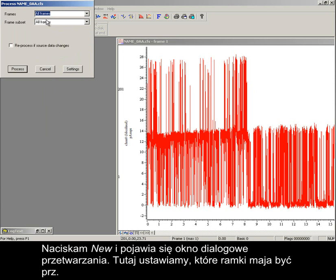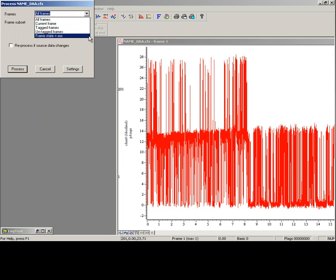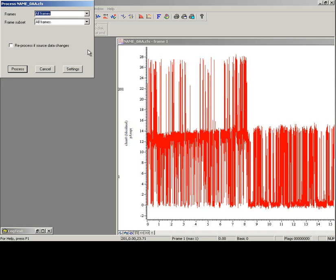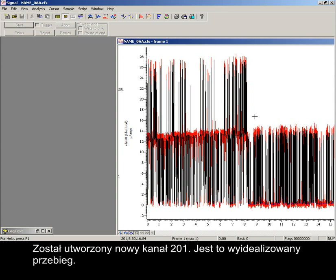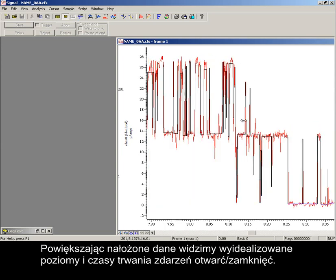Here we set which frames to process. Press Process, and all frames are included in the result. A new channel, labeled 201, has been produced. This is the idealized trace. Zooming into the overdrawn data, we see the idealized levels and durations of the open-closed events.